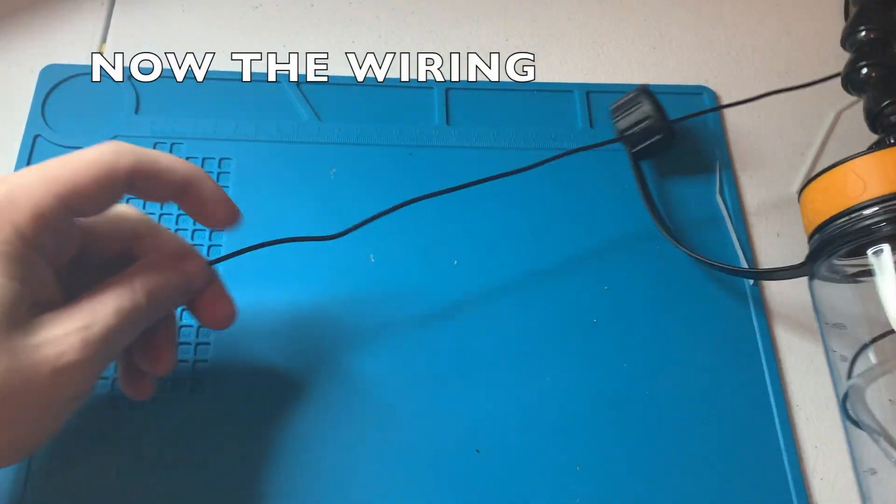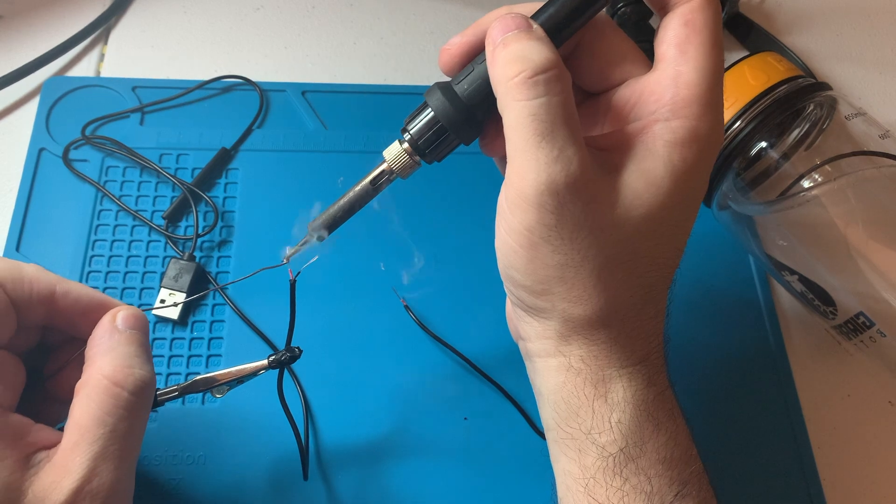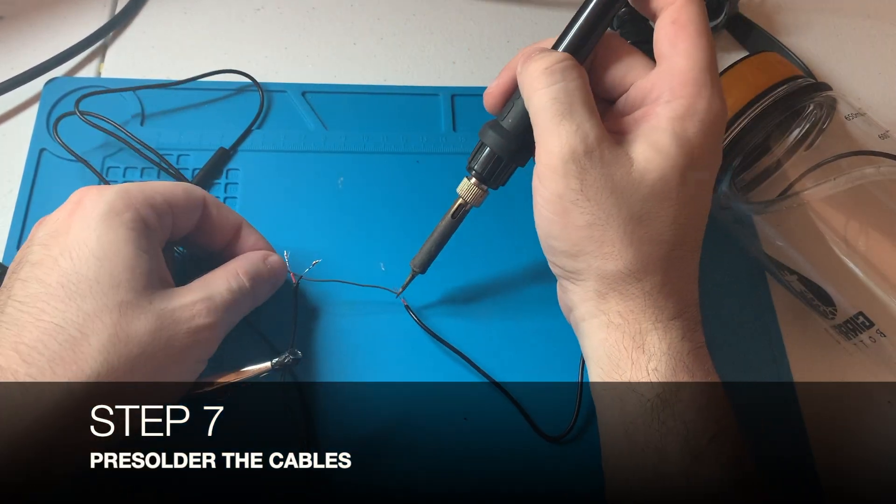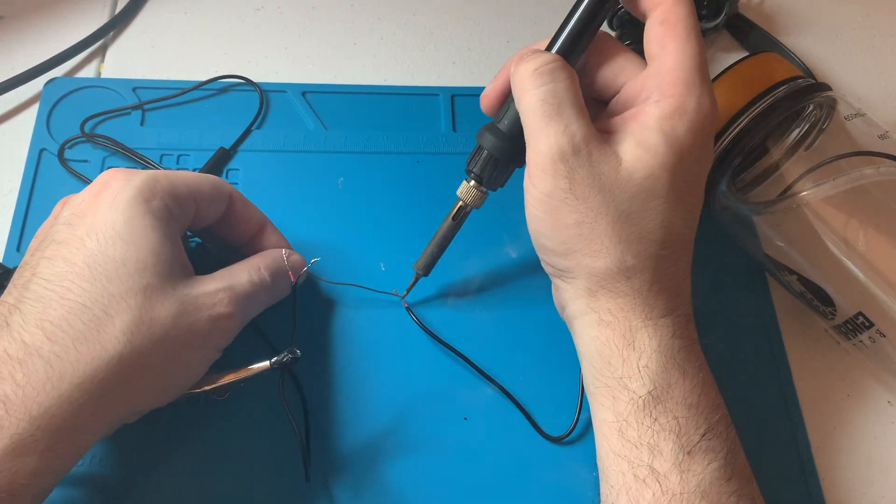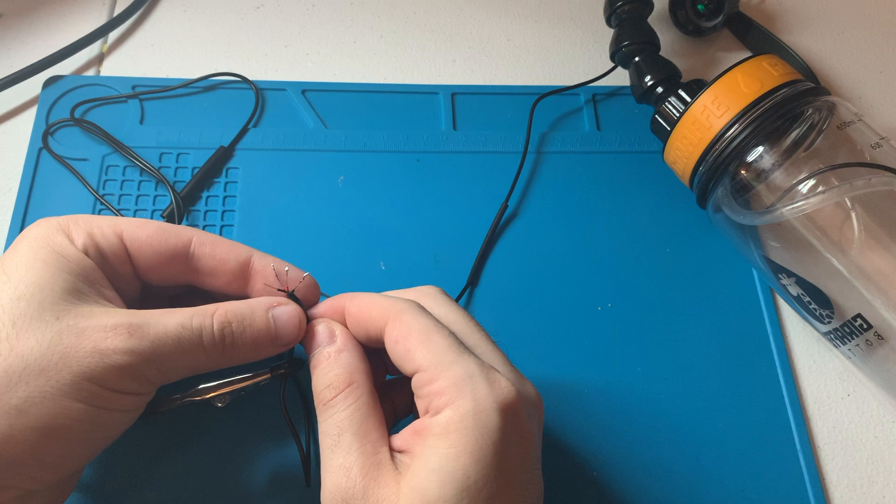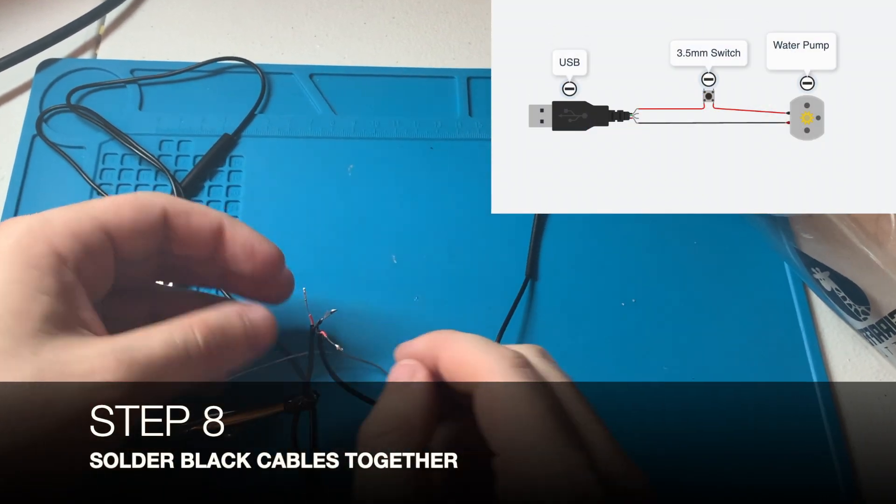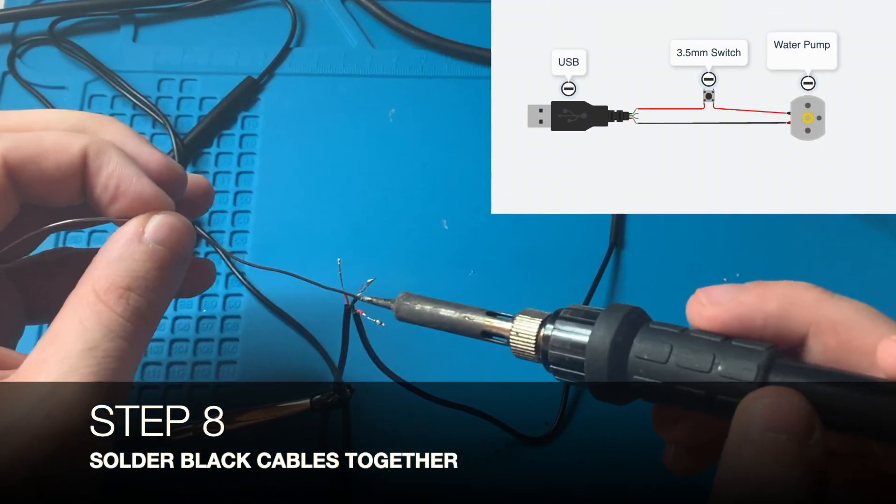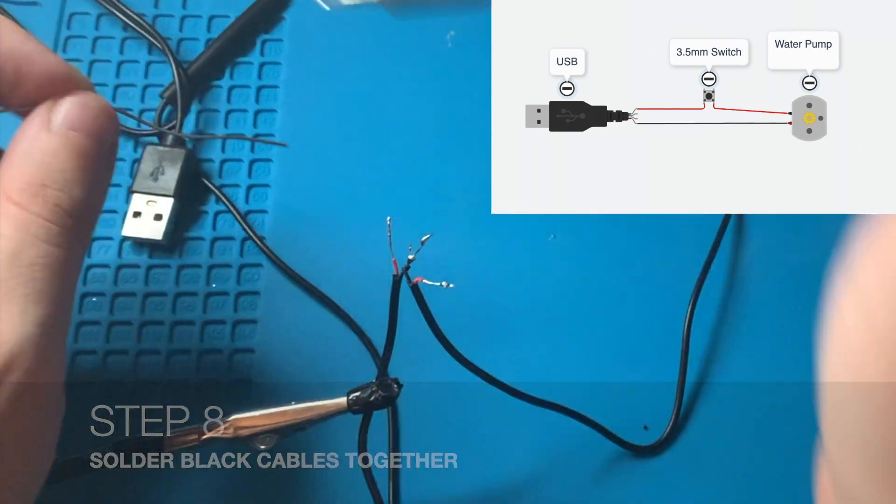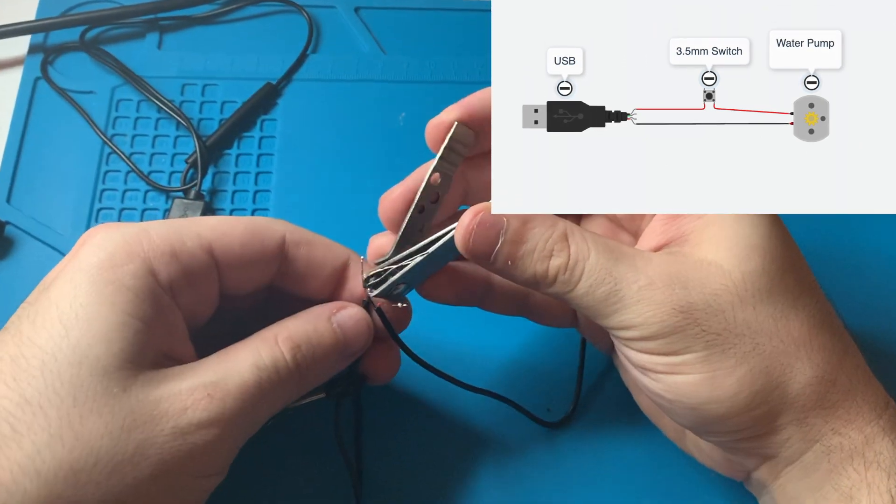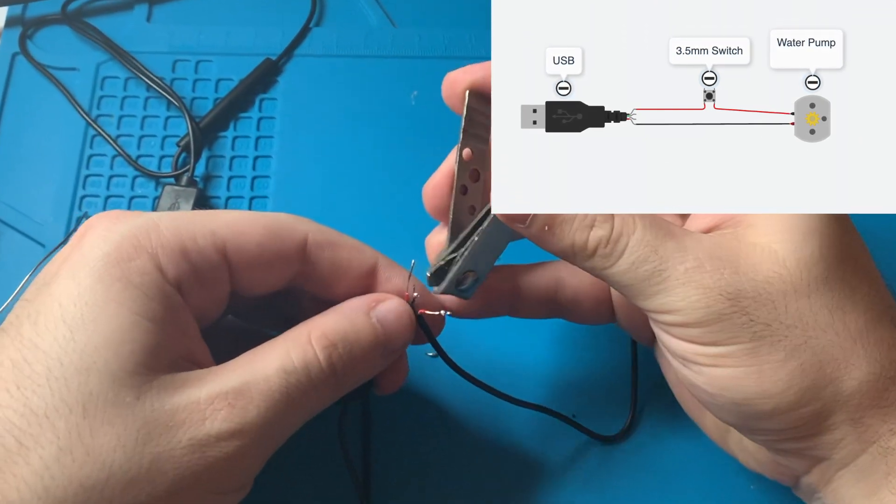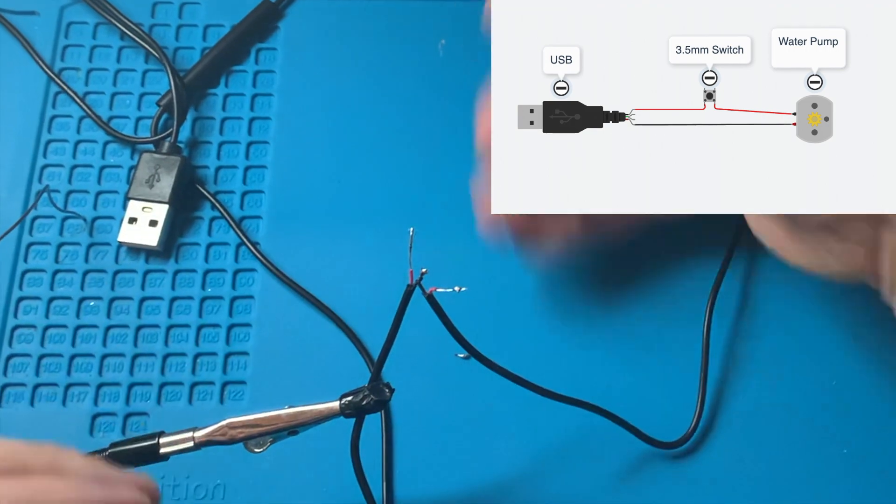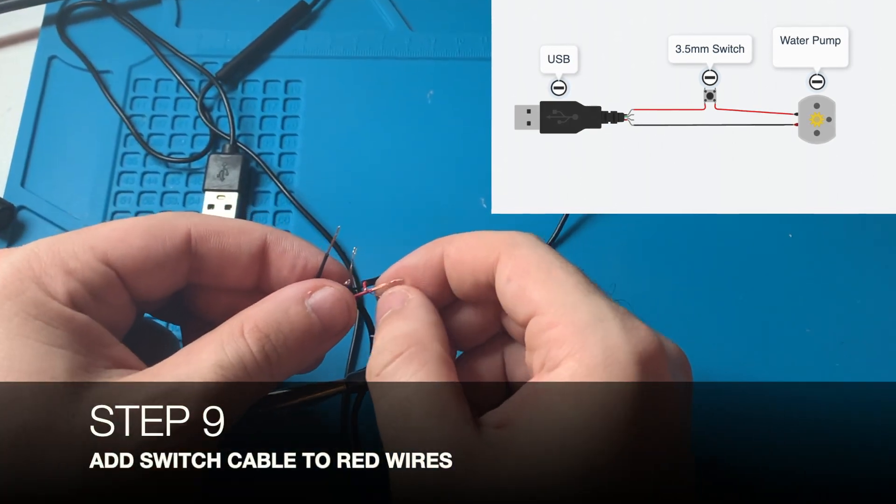Over here you can see I stripped the wires. This is the part that connects to the USB. I'm just going to pre-solder it just a little bit. There's a black and a red wire—the main thing is just to connect two of the same colors. So here I'm connecting the black one to the black one, and I'm going to solder those two together.